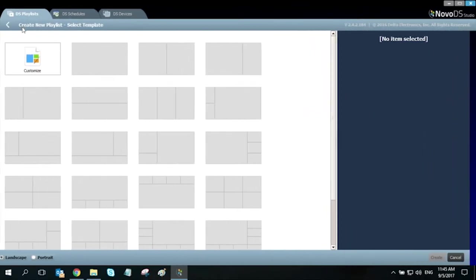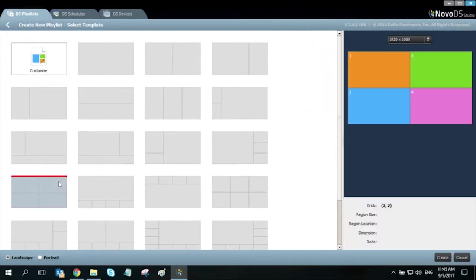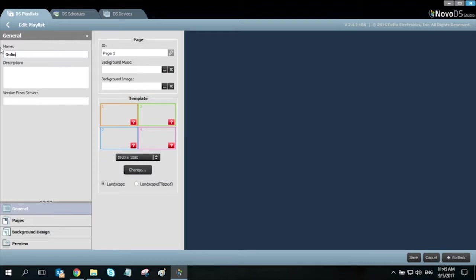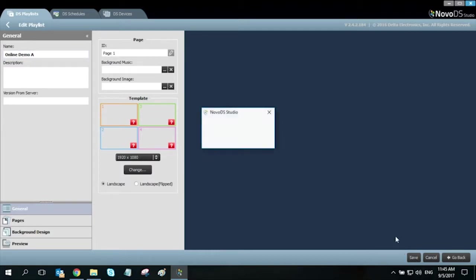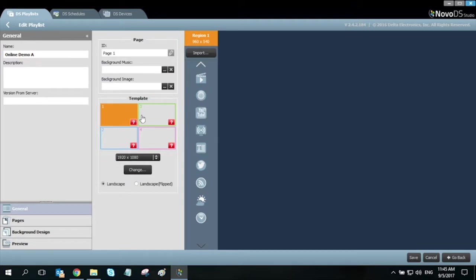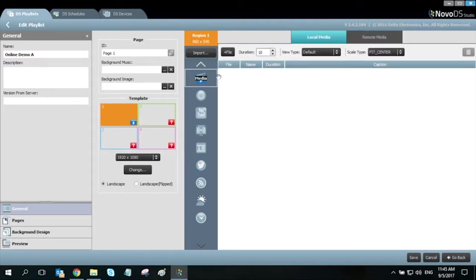The first thing we will do is select the quad region template and press create. Let's rename this playlist online demo A and click save as we make changes. In our template window, we can select region one and the region one media window will open where we can specify the media type and location.